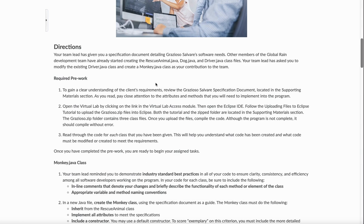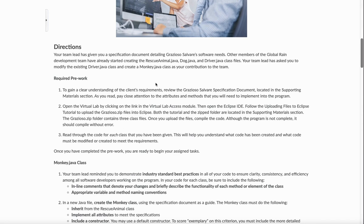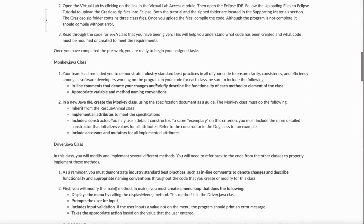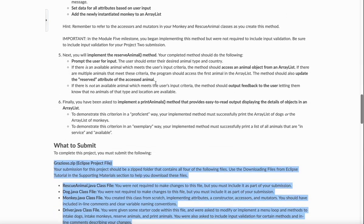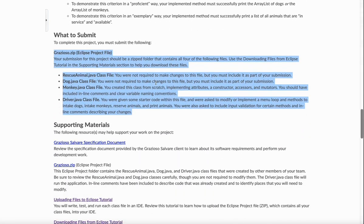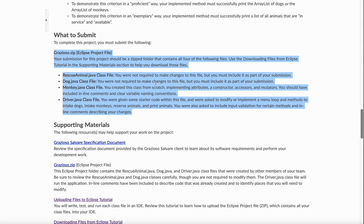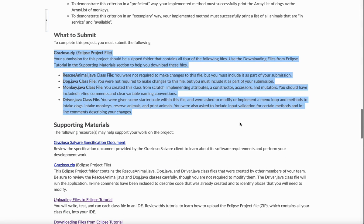The translation of that is your team has already created three files and they've done code. So you're going to one, have to go into their code and figure out what needs to be modified. Second thing is you're going to have to go in and create your own, what's called monkey.java class file. And you have to do that from scratch. That's really what this particular module is about. My thing I want you to focus on is this. The instructions tell you what to submit. It says your submission from this project should be a zipped folder that contains all four of your following files. You're going to turn in a rescue animal.java file. Of course, that was written by your development team. It says you were not required to make changes to this file, but you must include it as part of your submission. Dog.java, you were not required to make changes to this file, but you must include it as part of your submission.